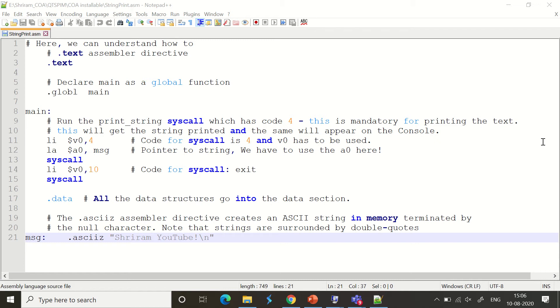But in assembly language programming in MIPS, it's slightly more difficult, but it's not that tough. So we'll go ahead with the procedure to understand how to print strings using MIPS.